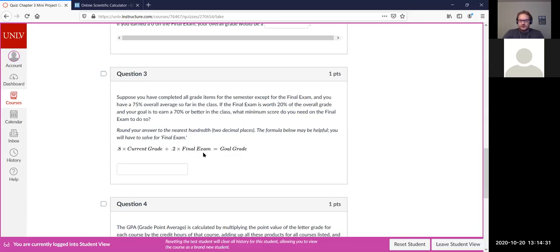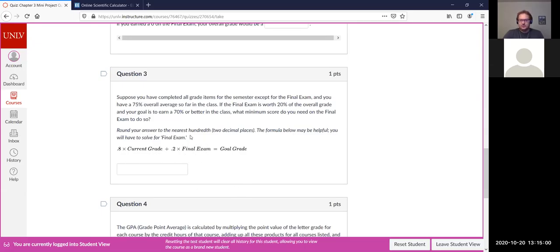What you're going to do is take the final exam and use a variable like capital F for final or E for exam. This first term is going to be your answer from question two. You'll have: [answer from Q2] plus 0.2 times the final equals 70 — we want that as a percent — and then you solve for the missing thing, for the final exam score.